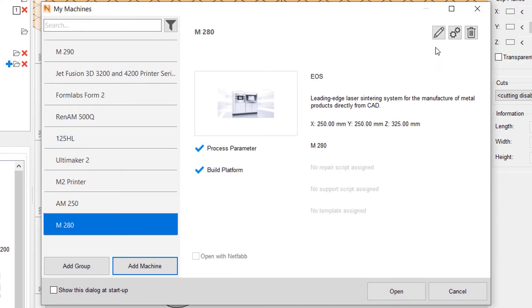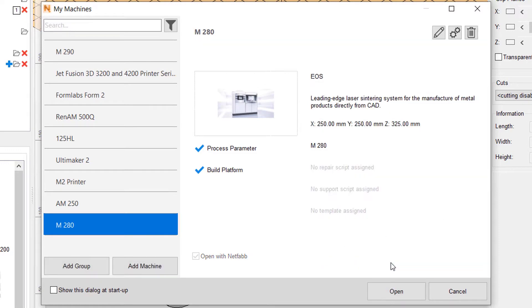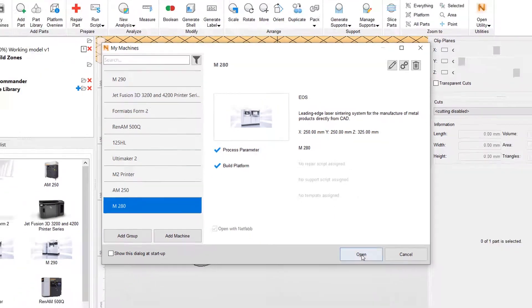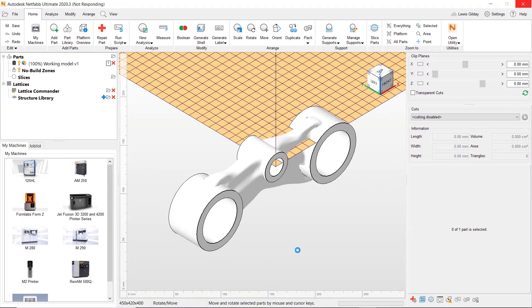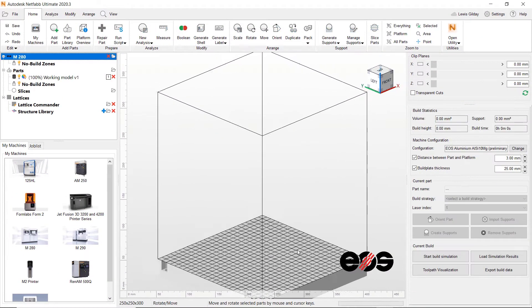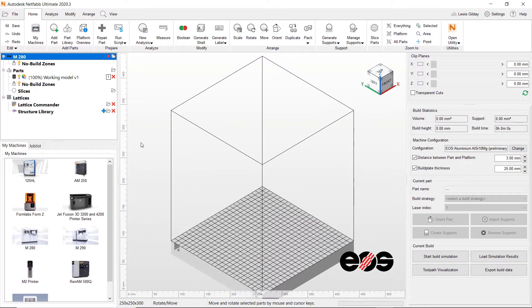In this instance, I need a direct metal laser sintering machine with a medium size platform to print in aluminum. The machine loads and I am able to drag and drop my part into the machine workspace.